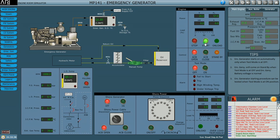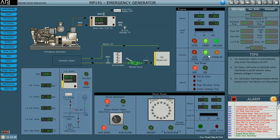You can see the engine has started — it is with the help of the battery which was kept charged. The voltage and frequency is developing. Once the voltage is developed up to 440 volts, the engine will come on load automatically; the ACB is going to close and the engine is on load now. This is what would happen in a blackout — the emergency generator will start and come on load within 45 seconds.